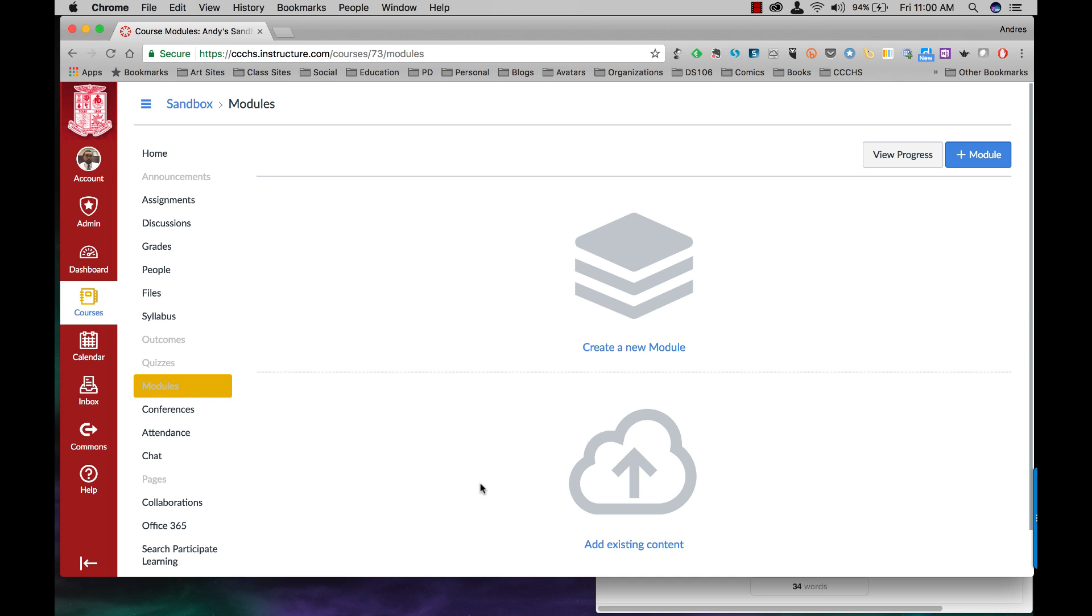I'm not going to add existing content right now. That'll be a different video when I show you how to import content from other courses shared on Canvas Commons. Right now we're just going to be worried about creating a new module.